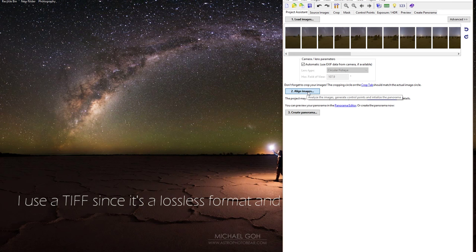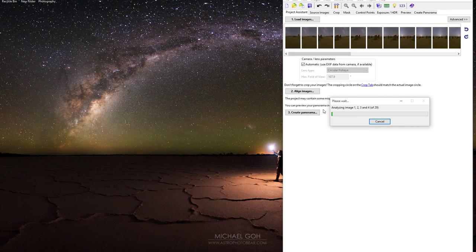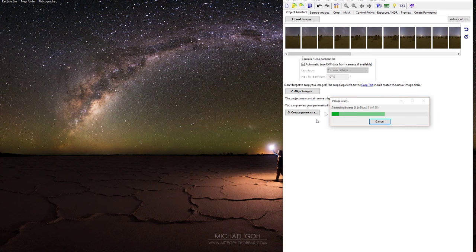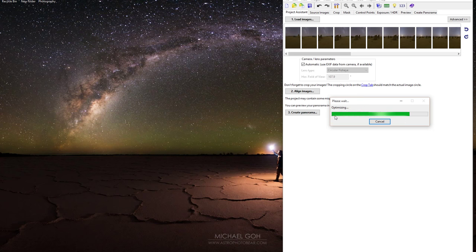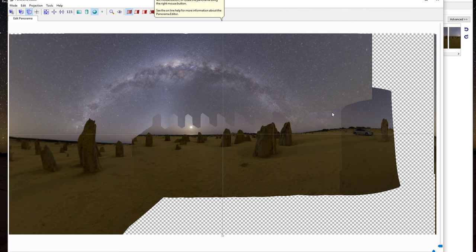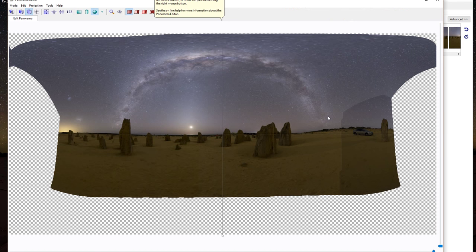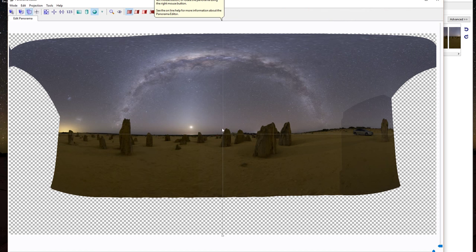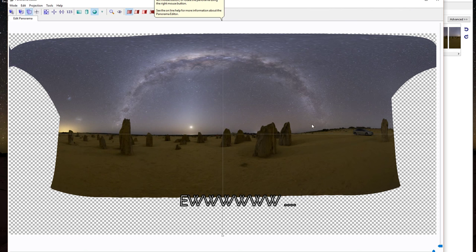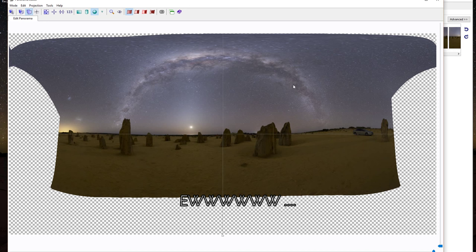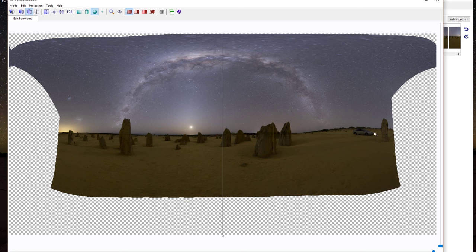So having loaded the images into PTGUI, just quickly aligning the images. Okay, initially it's come up with a panorama like this. I'm not really happy with that shape, it just looks a little bit distorted. There's a lot of distortion up at the very top there. The Milky Way looks a little bit too regular. You can see my car there.